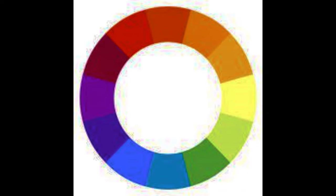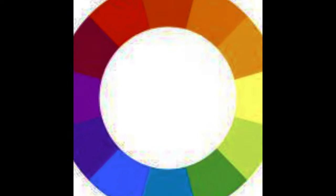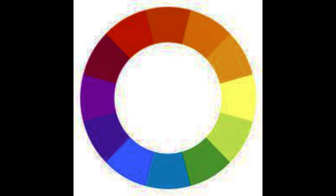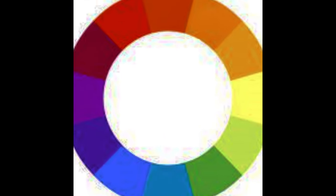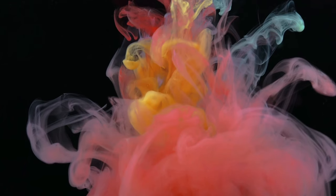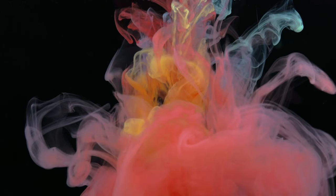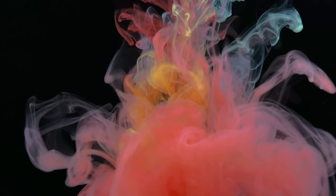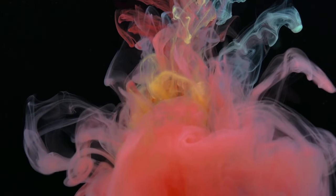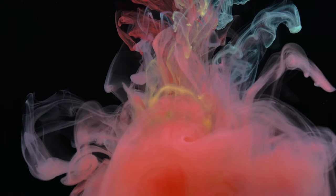Color theory, in its simplest terms, is a framework that helps us understand and use color effectively. It's an essential tool for artists, designers, and even marketers, guiding them in creating visual experiences that evoke specific emotions or reactions. Let's dive deeper and explore the building blocks of color theory: the colors themselves.